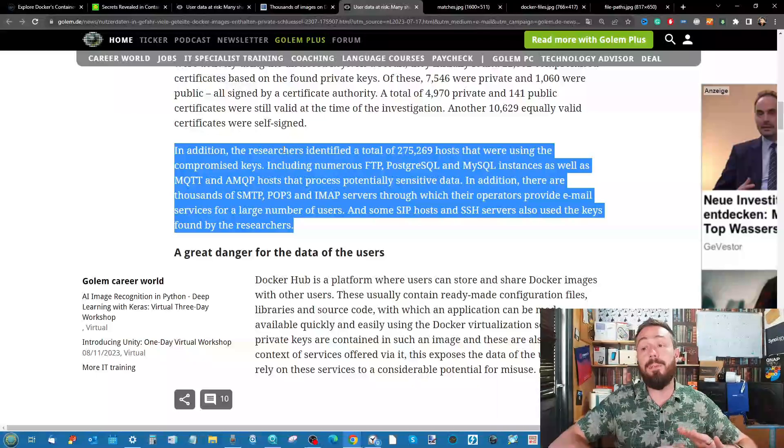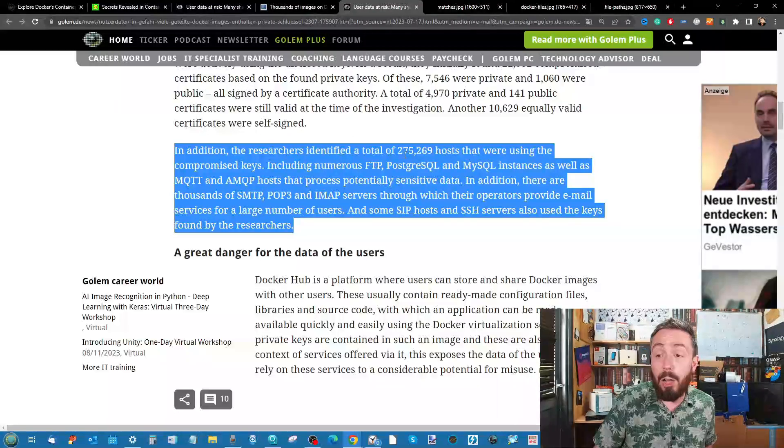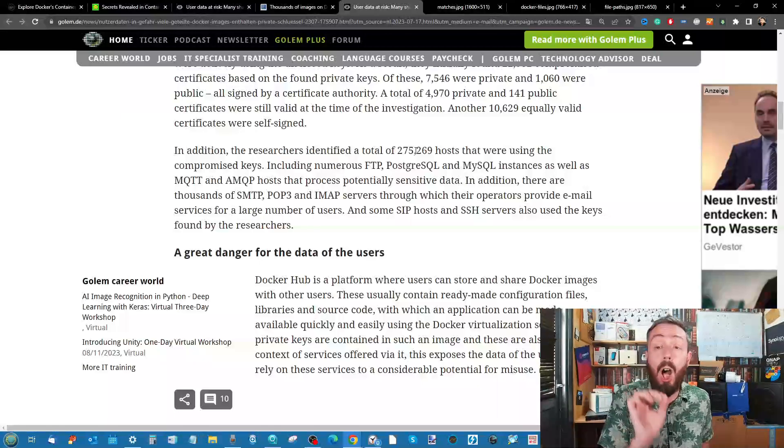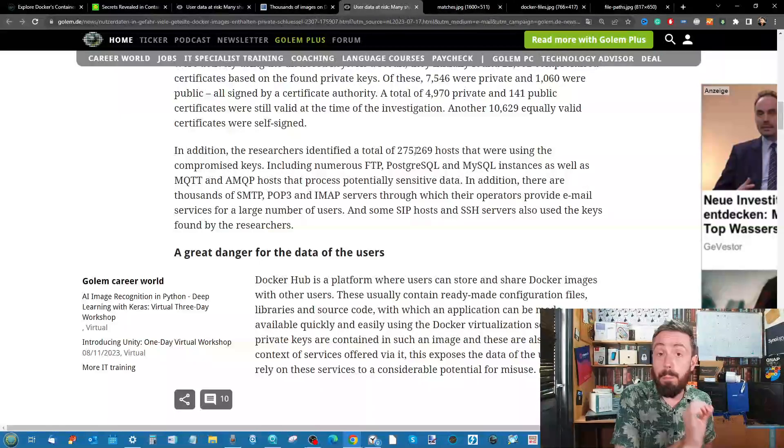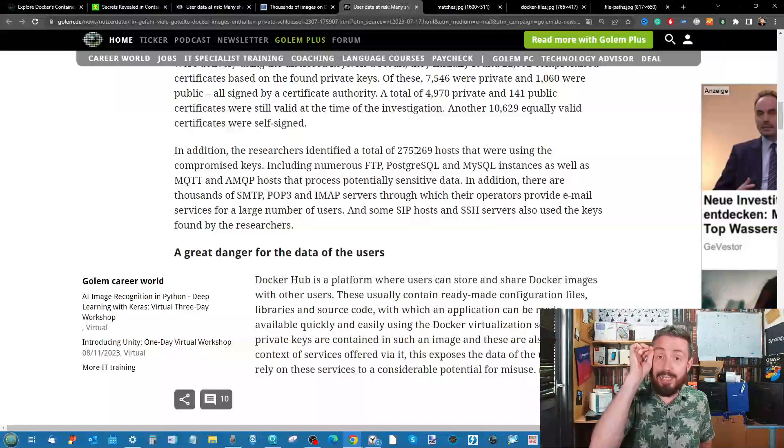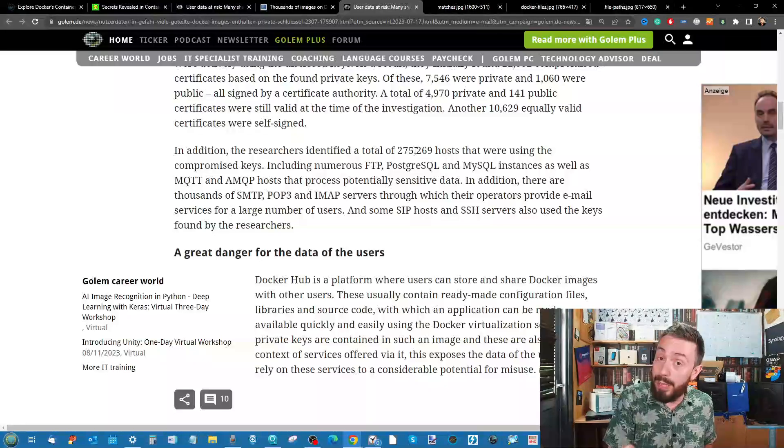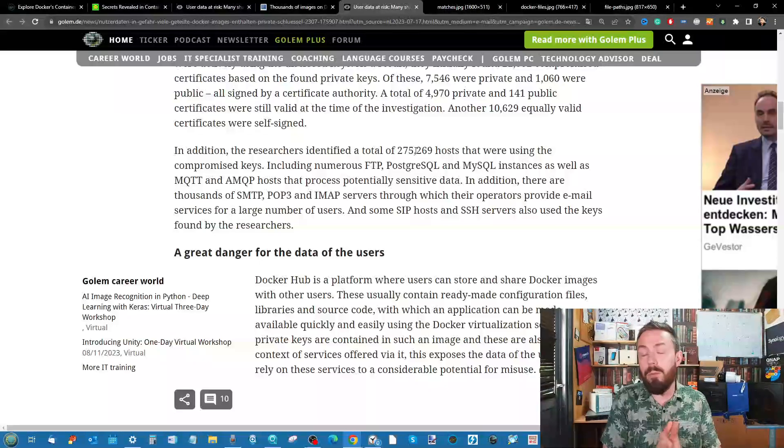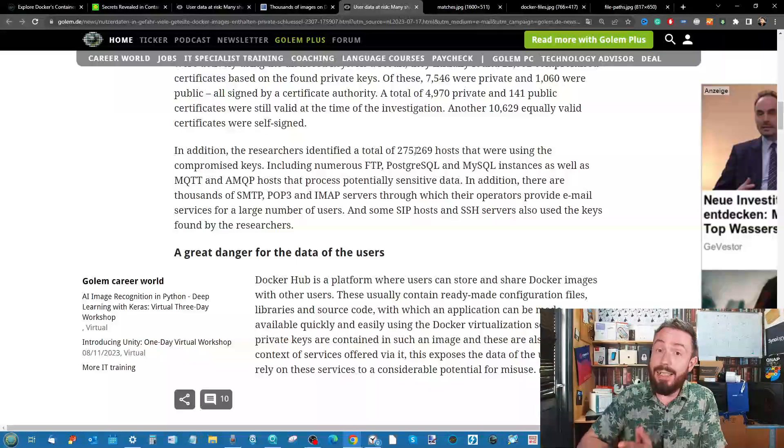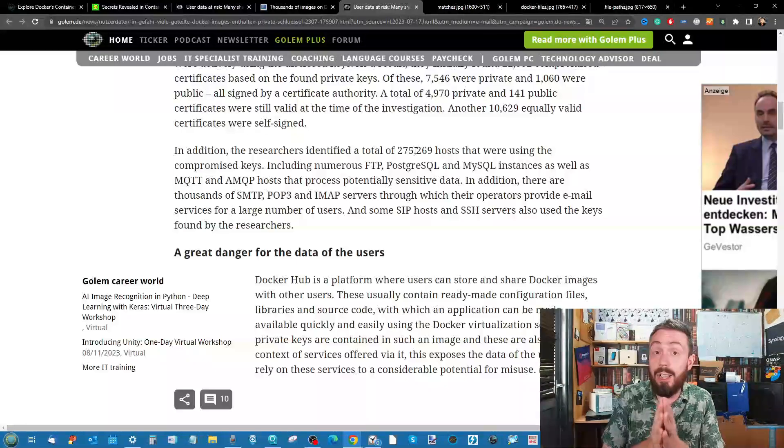To give that a little bit of perspective, researchers identified a total of over a quarter of a million hosts that were using compromised keys. This is enormous because what you've got here is if an attacker has access, there's a large spread number of locked doors that all have the same key.